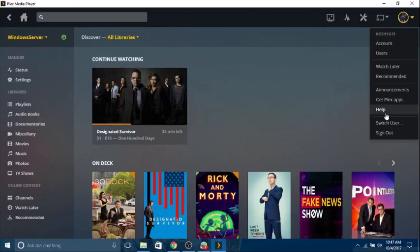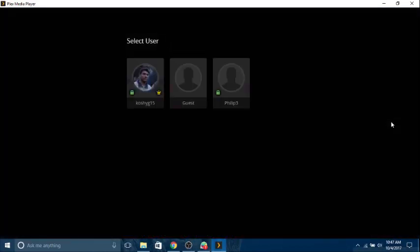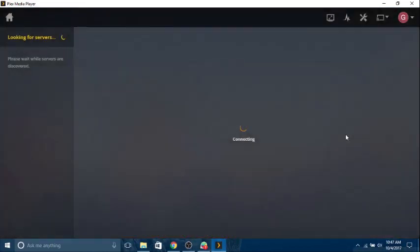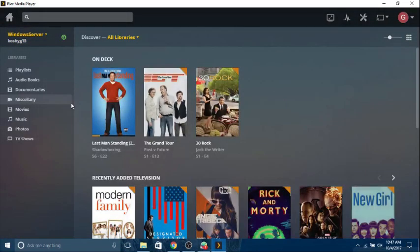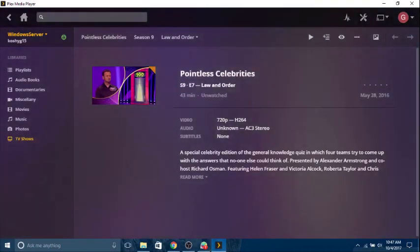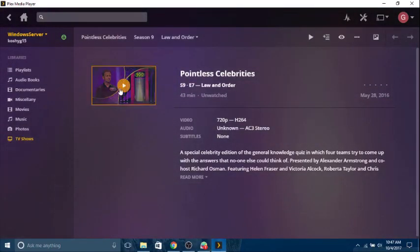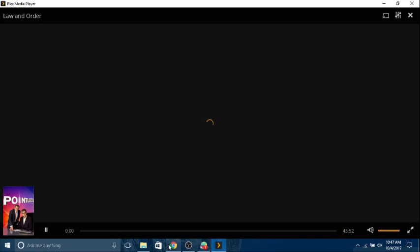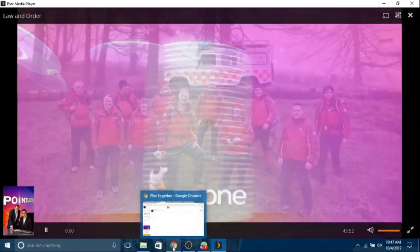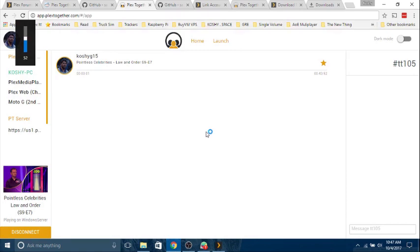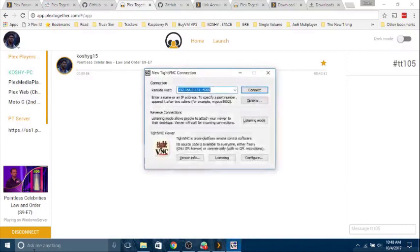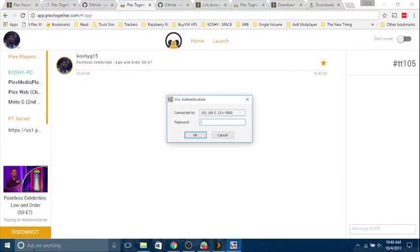Let me try playing it from a different person. I want to see if that works. I'm going to switch user. I'm going to select guest. I'm going to play Pointless Celebrities. I am absolutely sure nobody cares about Pointless Celebrities. Let's see if that works too. That's awesome. My other computer.